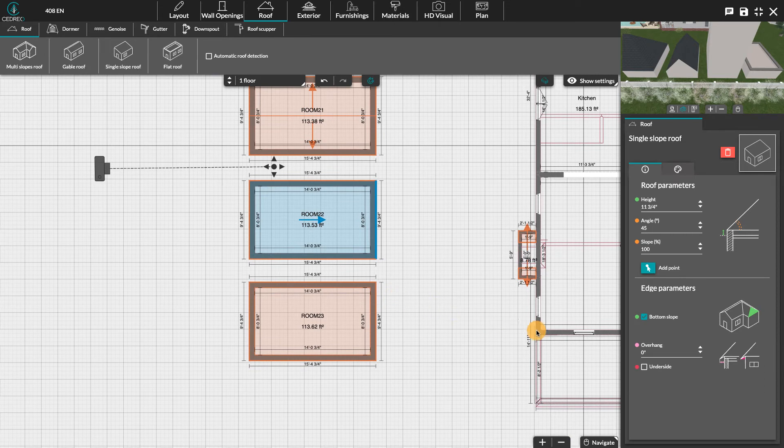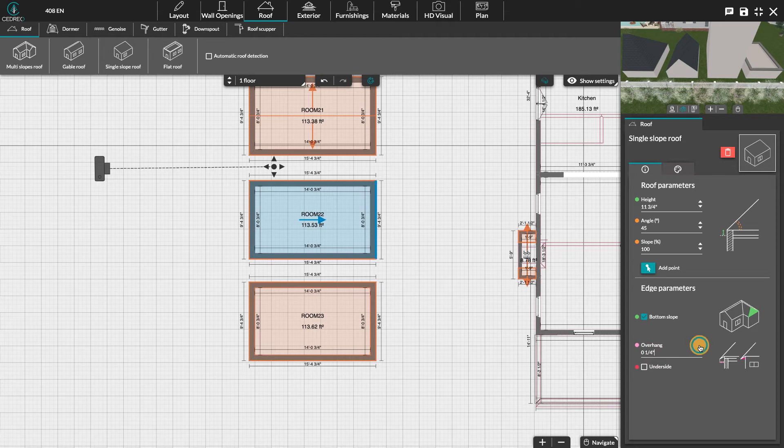Clicking on the roof edges will display another section on the right where you can create overhangs with or without underside.